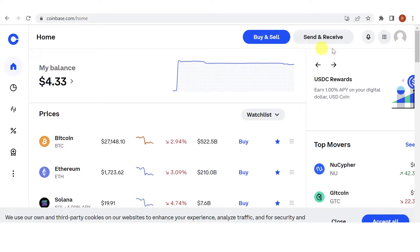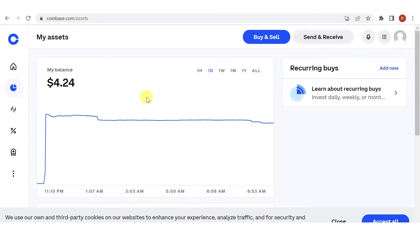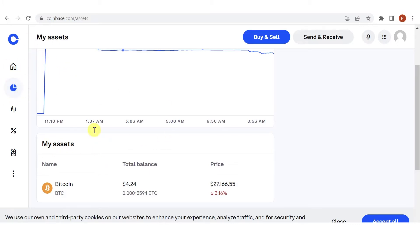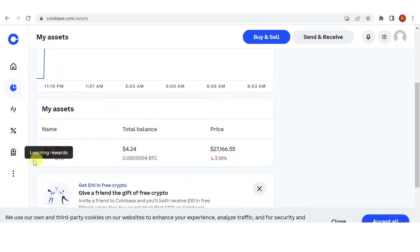Once you have logged in, make sure that you have your funds in your Coinbase account and you can see it here on the left side. Click My Assets and you can see that I have BTC in my Coinbase account.